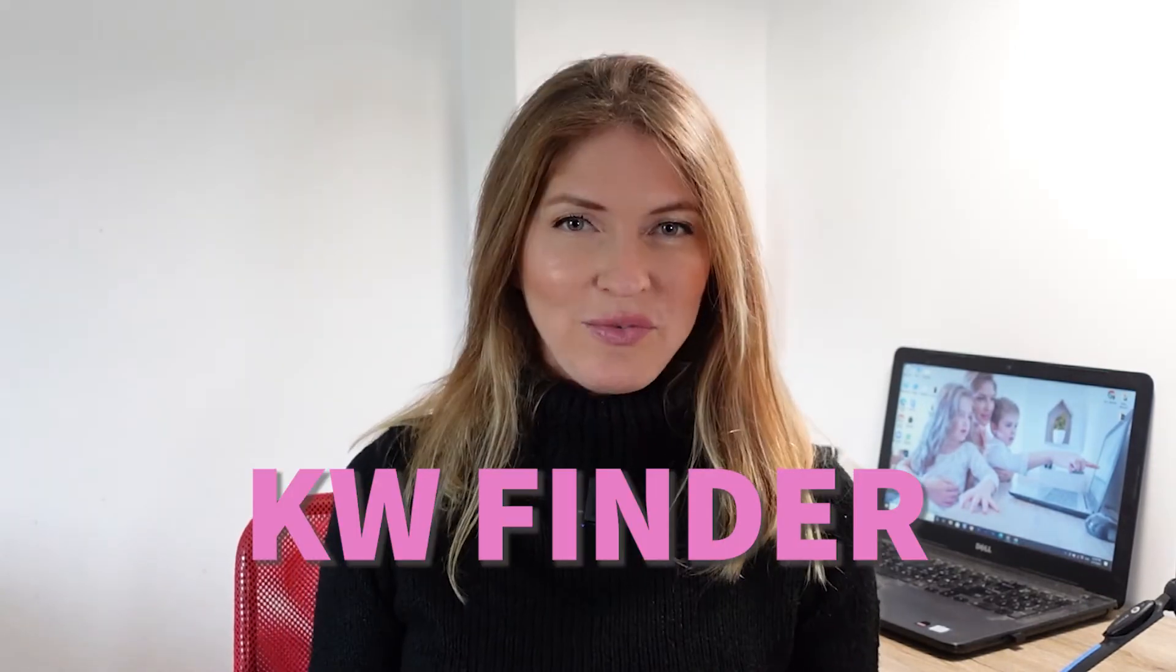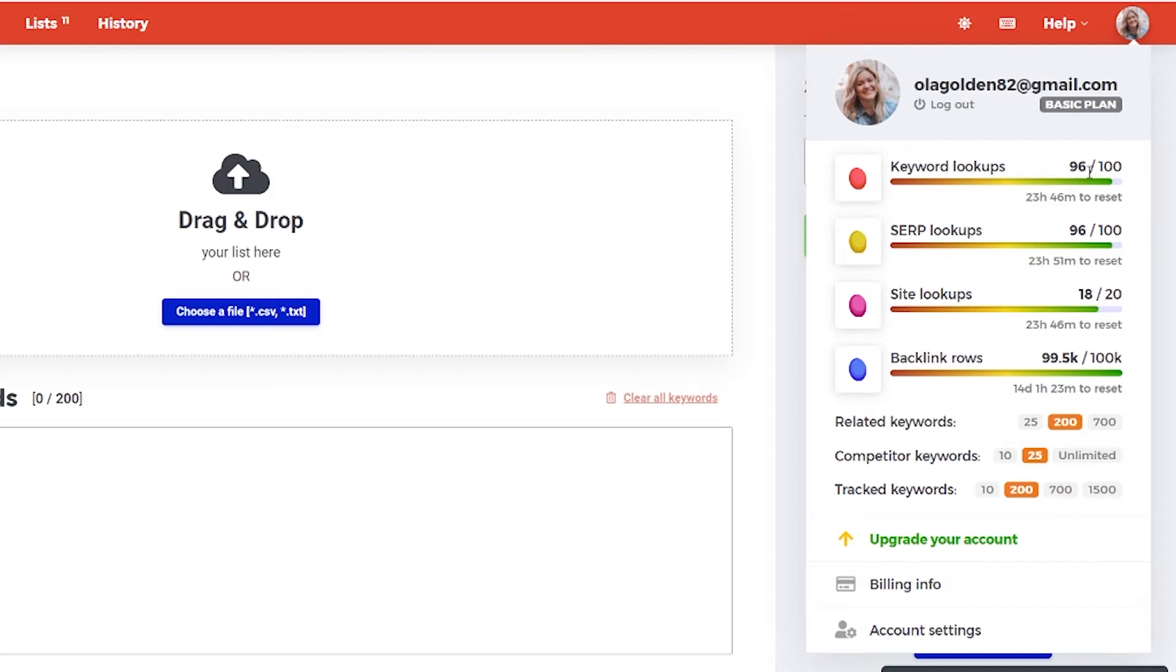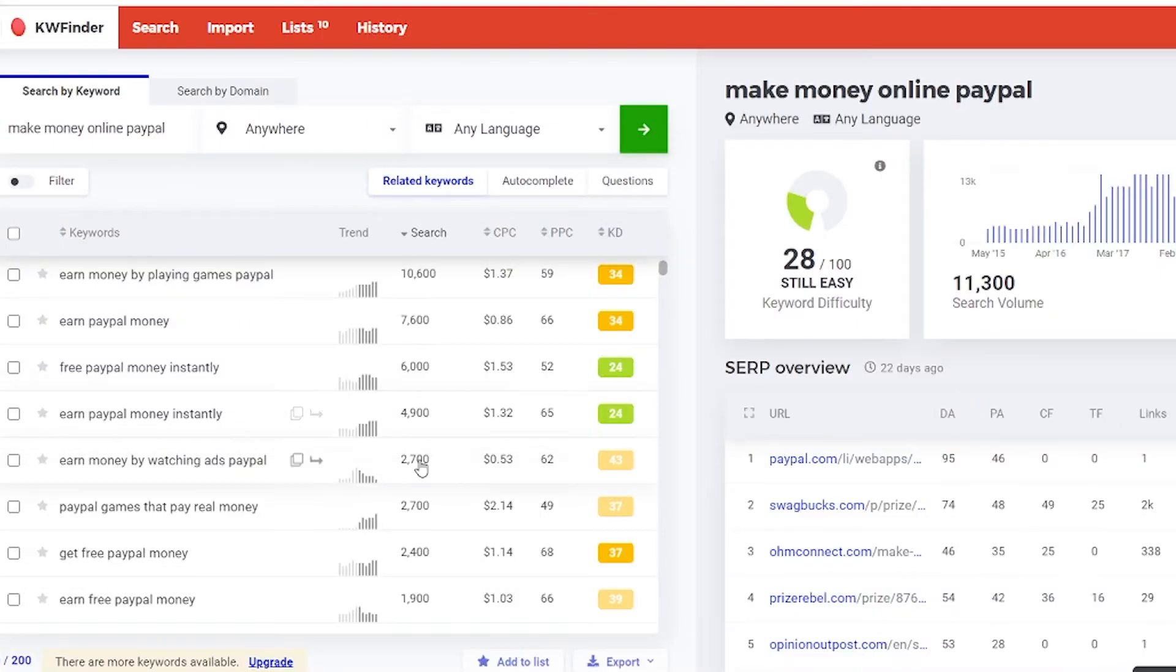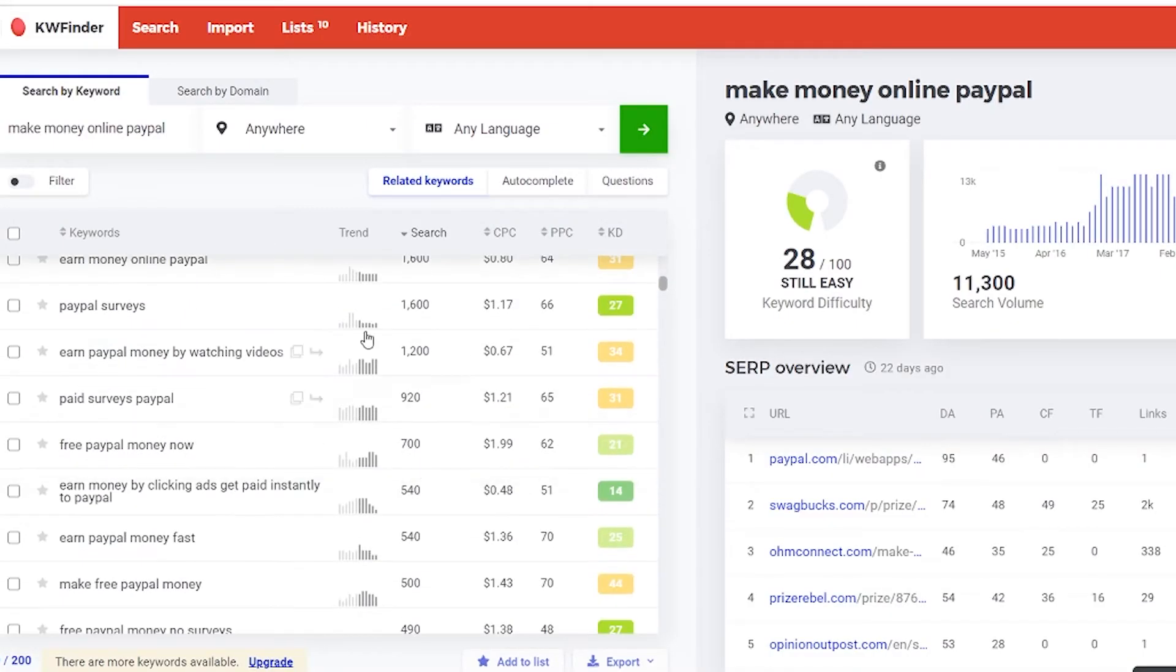I'll show you how to find the best long tail, low competition keywords with a powerful tool called KW Finder. This tool is easy to use and beginner friendly with great interface and affordable price. So keep watching and see how I find my best keywords for my blog post and for my videos if I want to be ranked on Google.